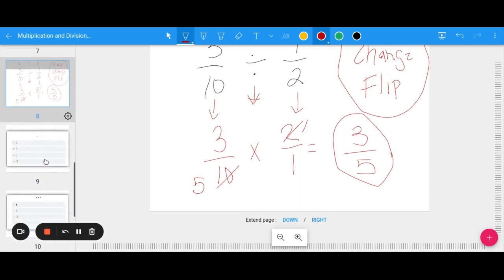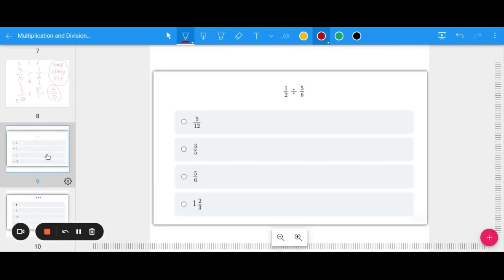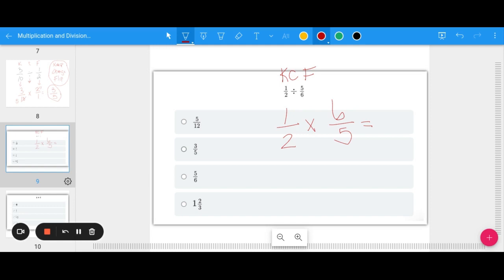Let's do a couple of division examples together. 1 half divided by 5 sixths: Keep 1 half, change division to multiplication, flip 5 sixths to 6 fifths, and multiply across. Going across the top and bottom gives 6 over 10. Both can be divided by 2, so the final answer is 3 fifths.